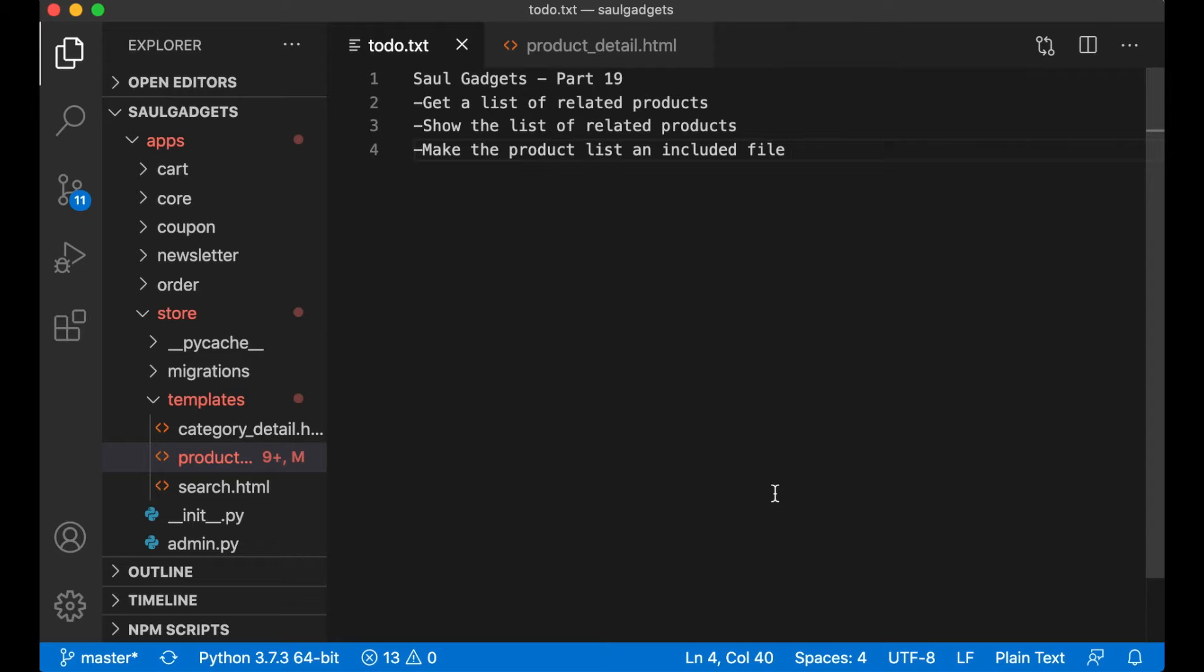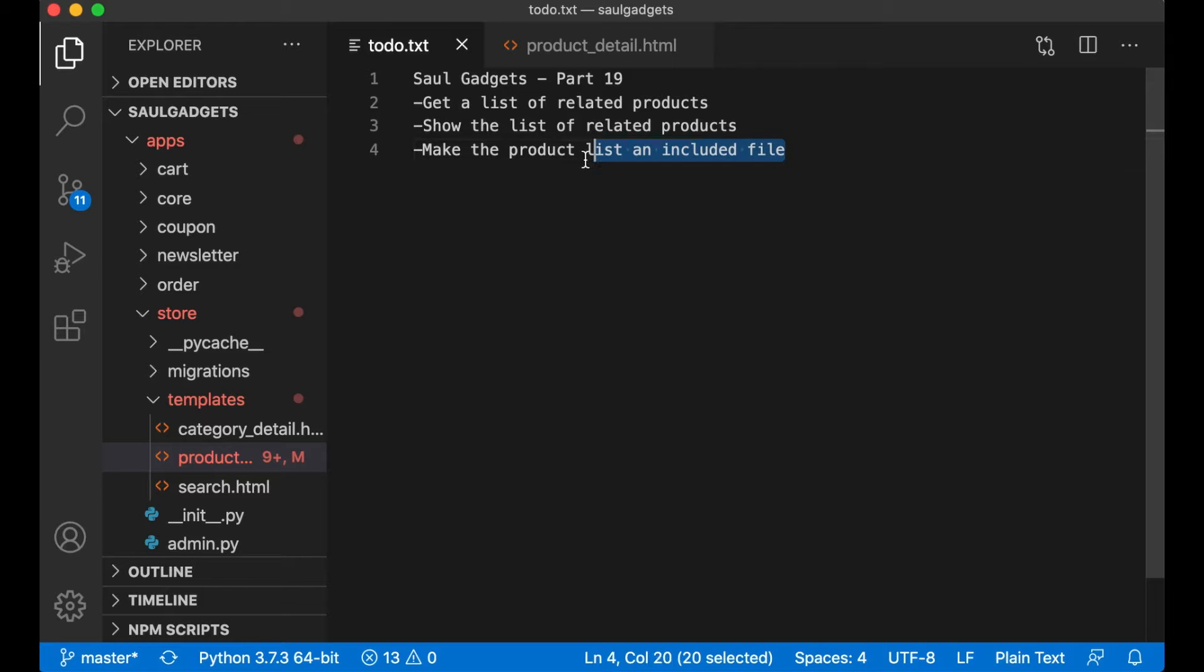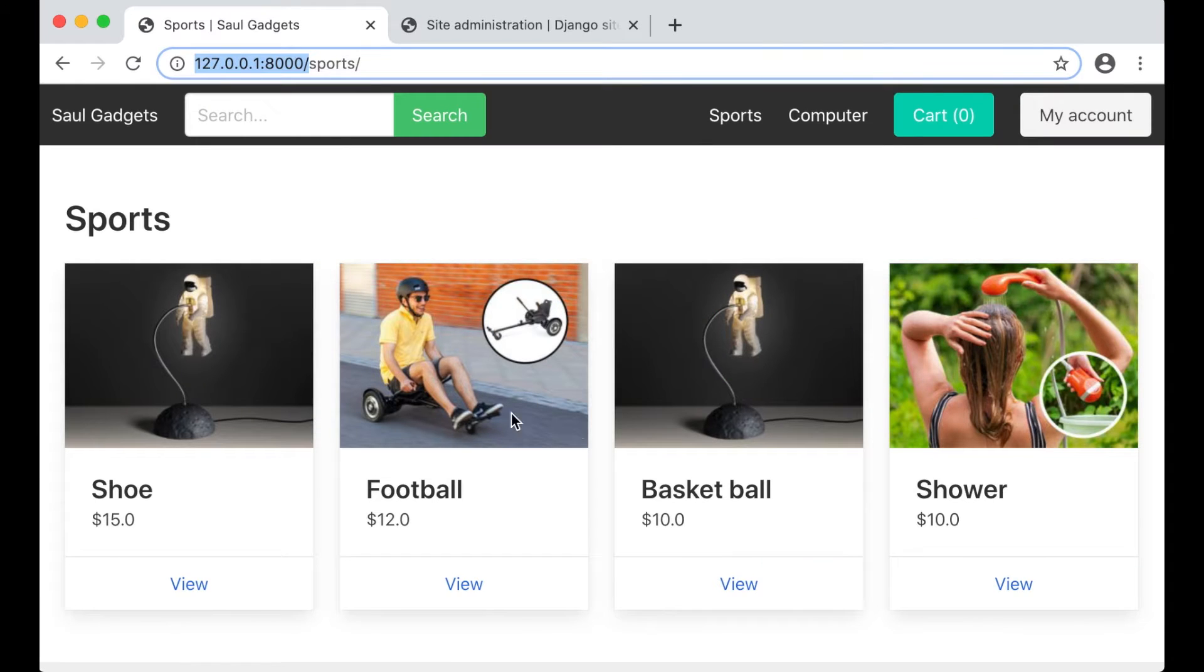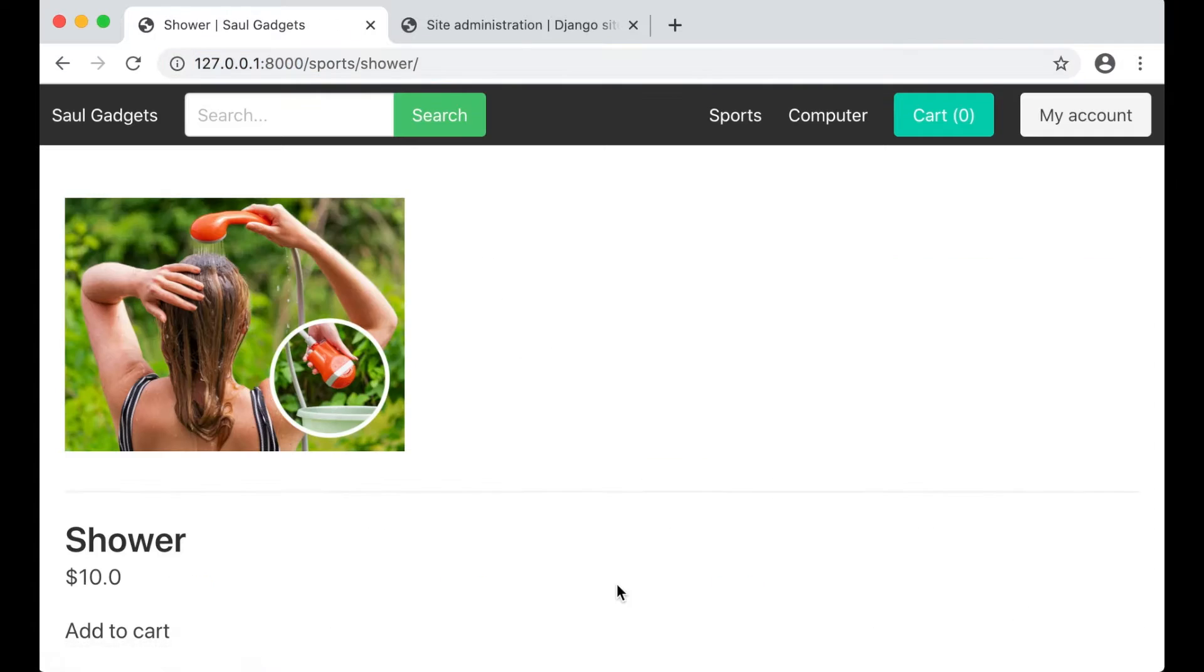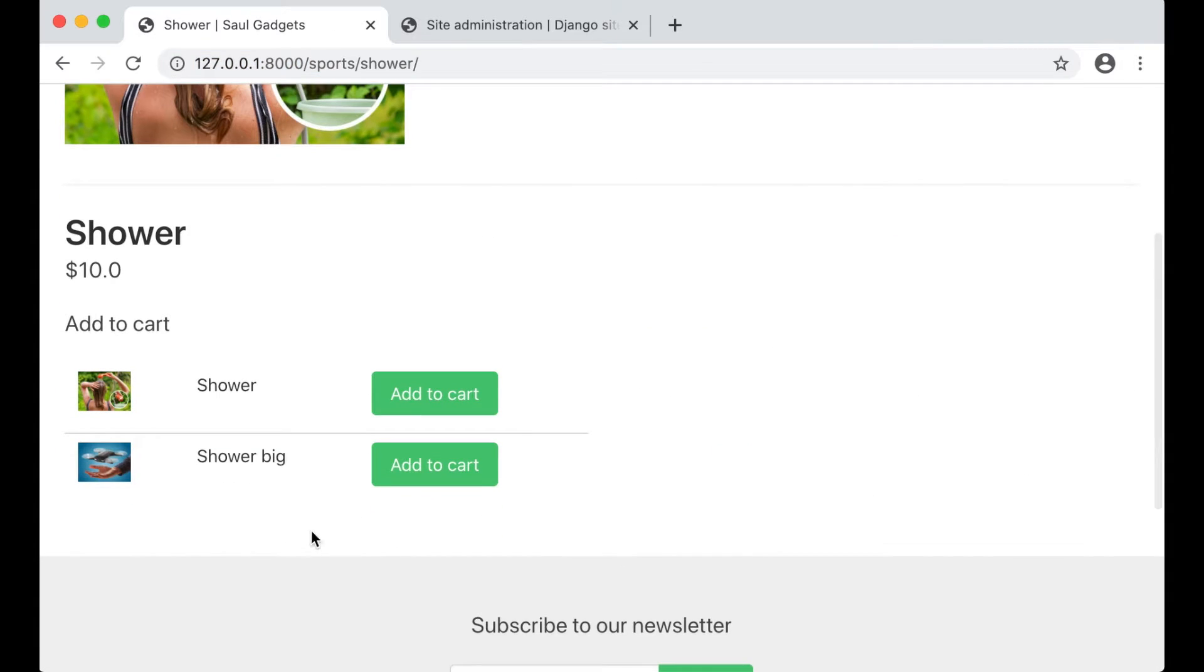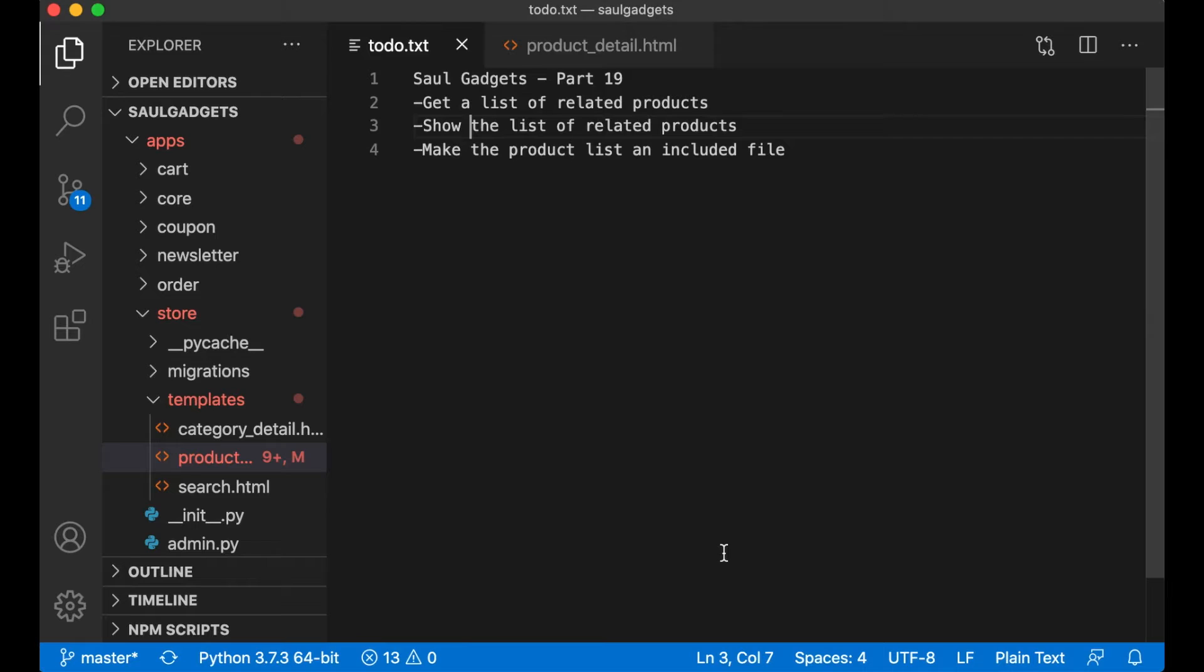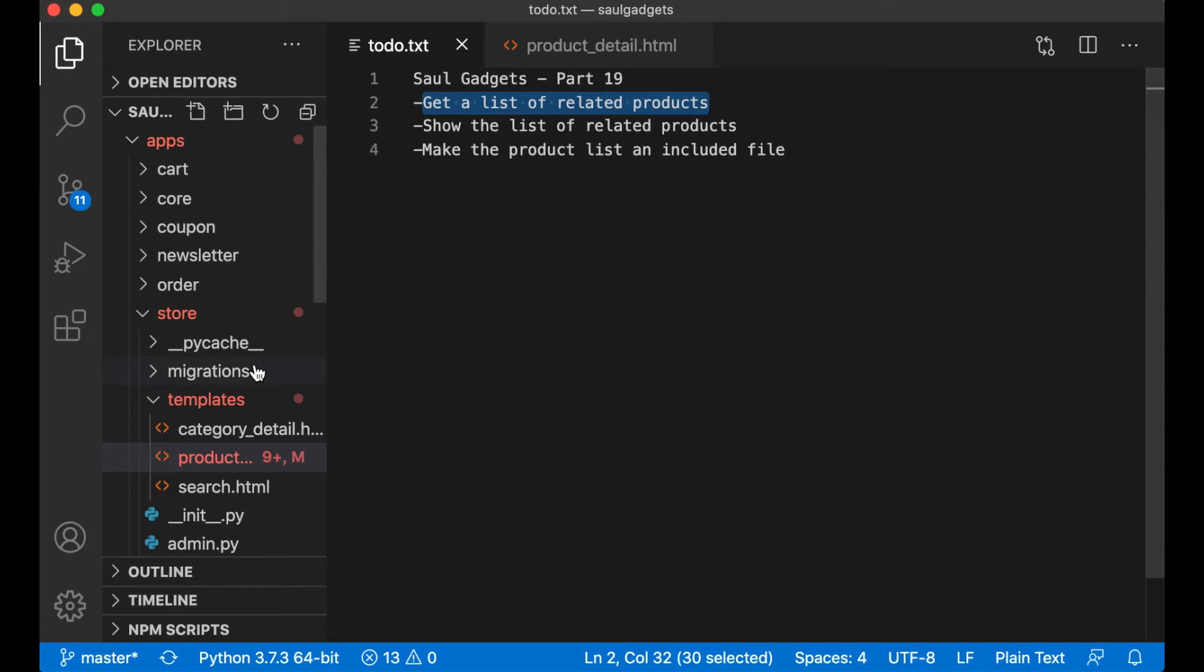Hi and welcome to part 19 of how to build an e-commerce website using Django and Vue.js. Today I'm going to make it possible to get related products so when you go into for example the shower I want to show three related products at the bottom here.